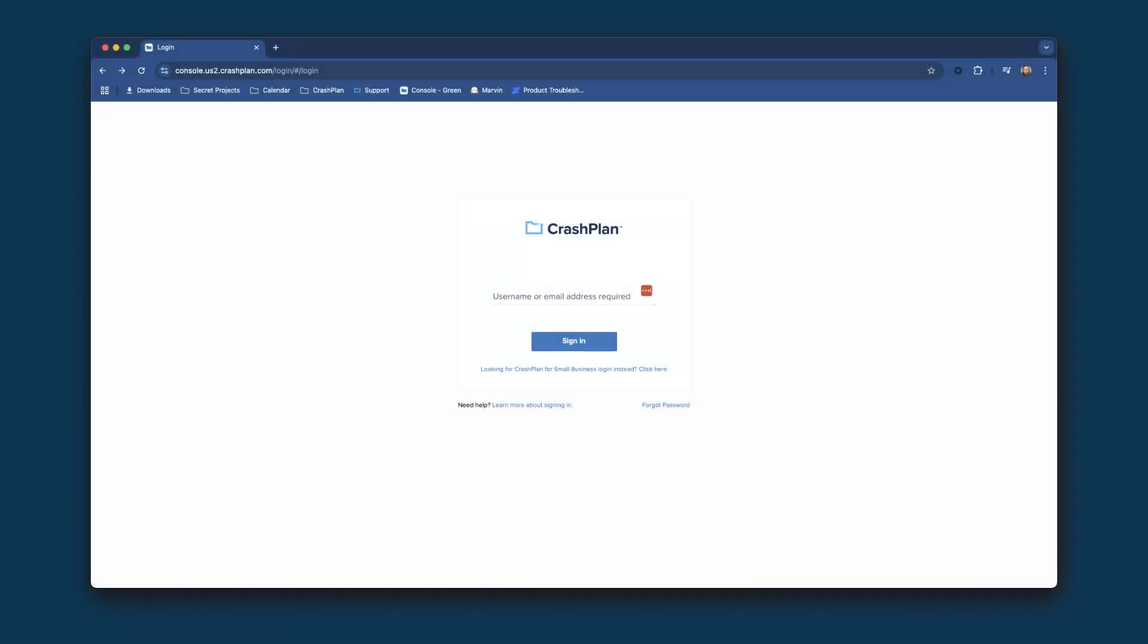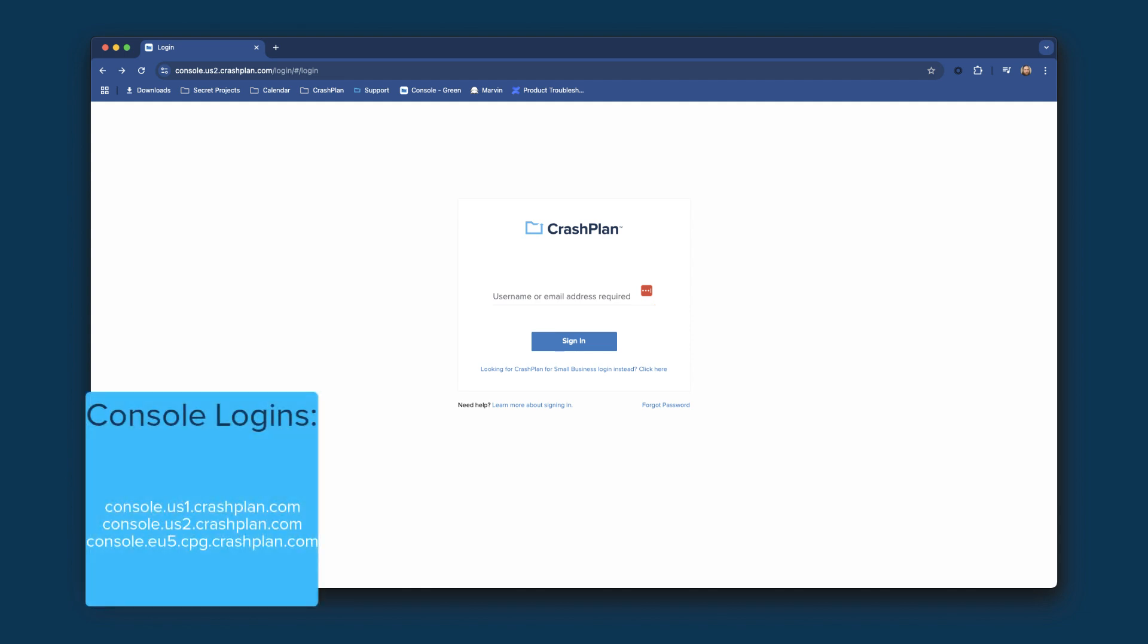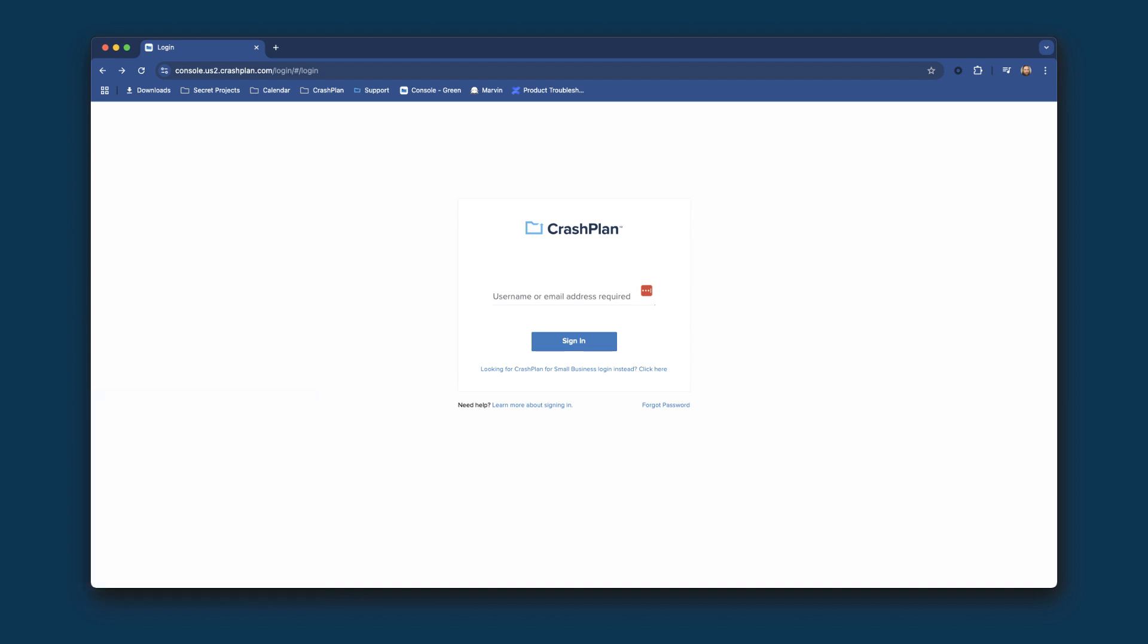Let's start by looking at where you view your licenses in the CrashPlan Admin Console. Go to the Admin Console using the URL you've been provided. In my case, I'm using https://console.us2.crashplan.com, but you may have something different depending on which of our clouds you're in.